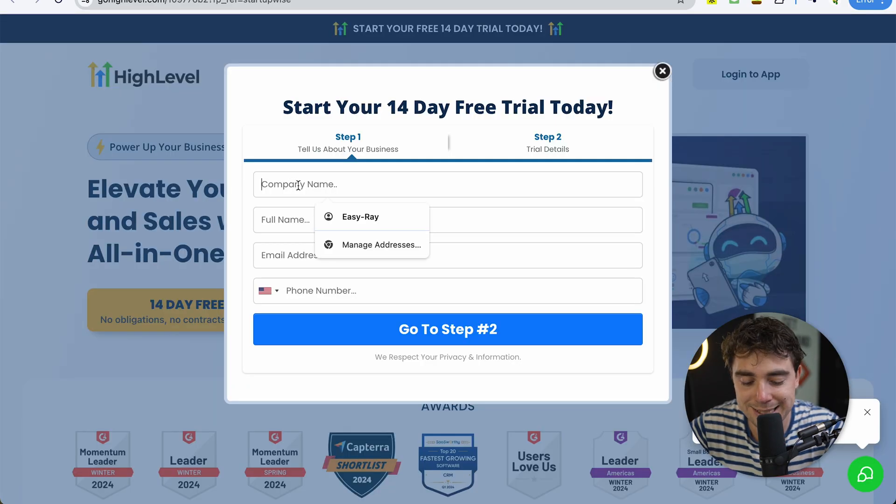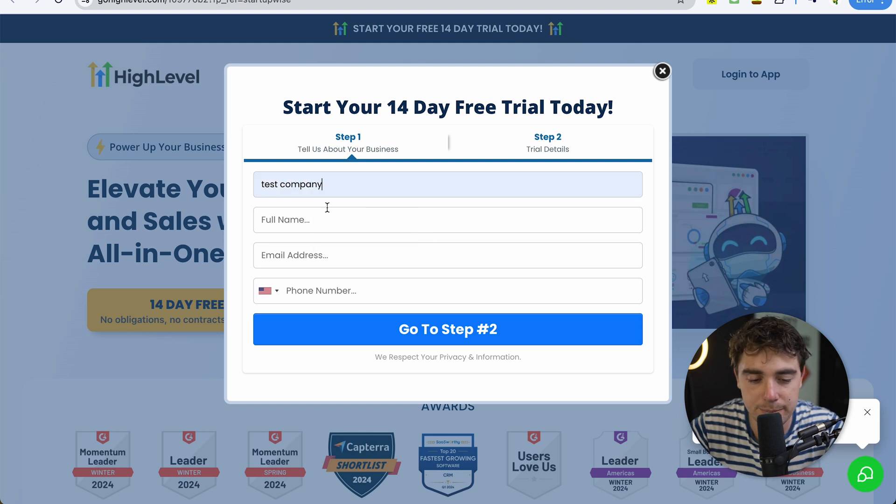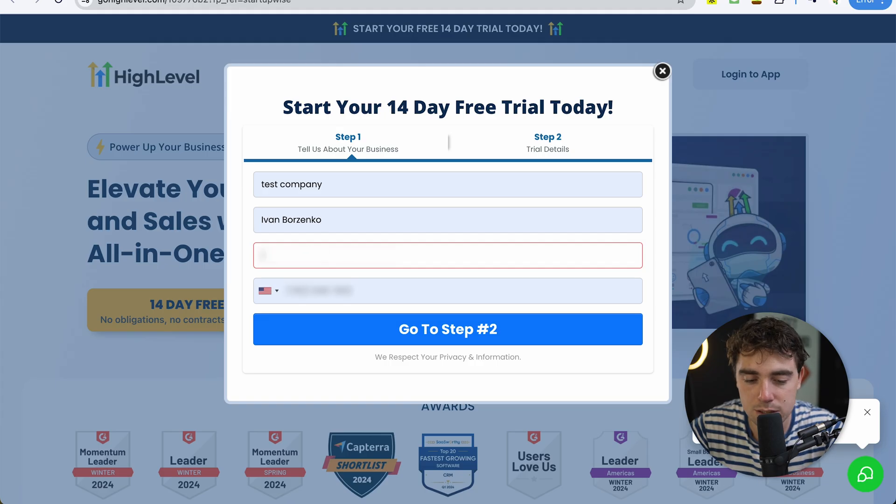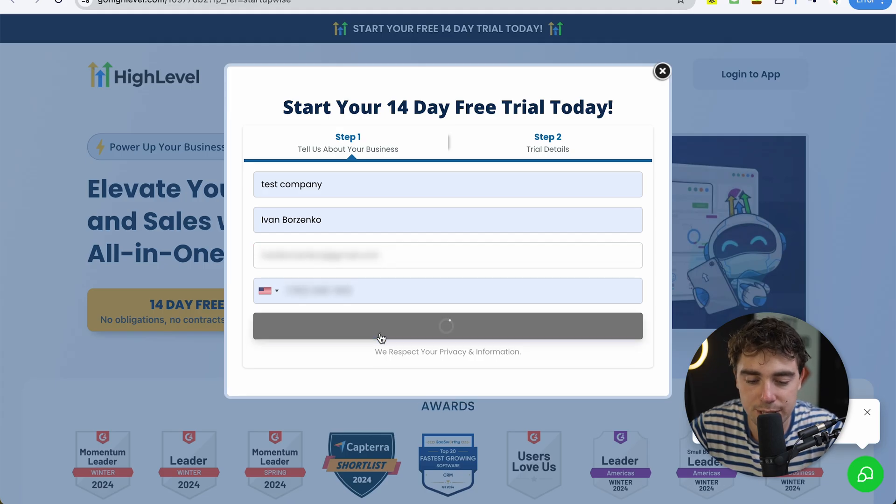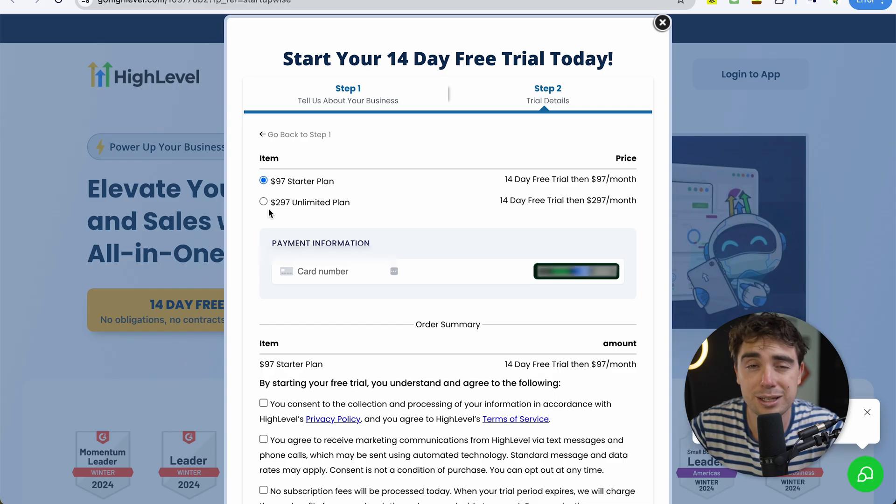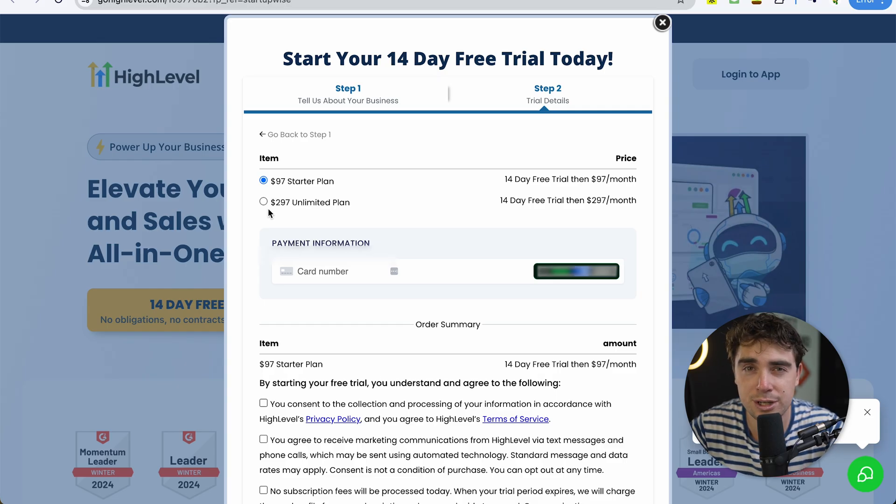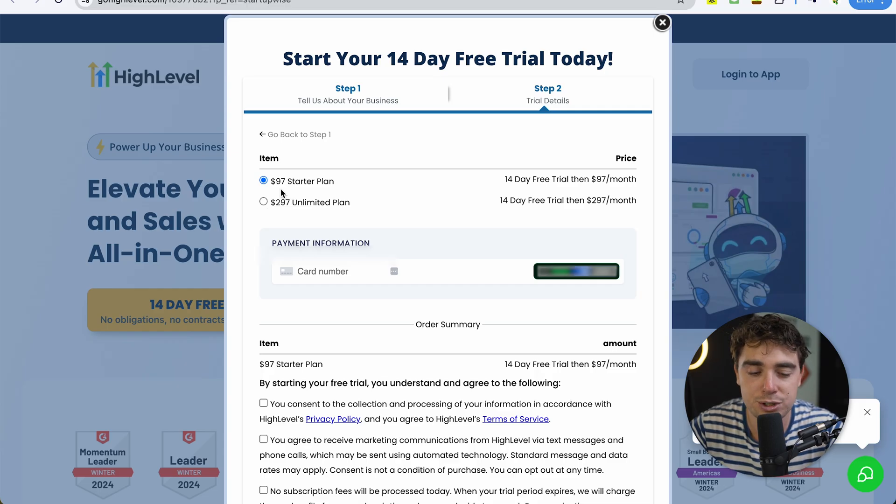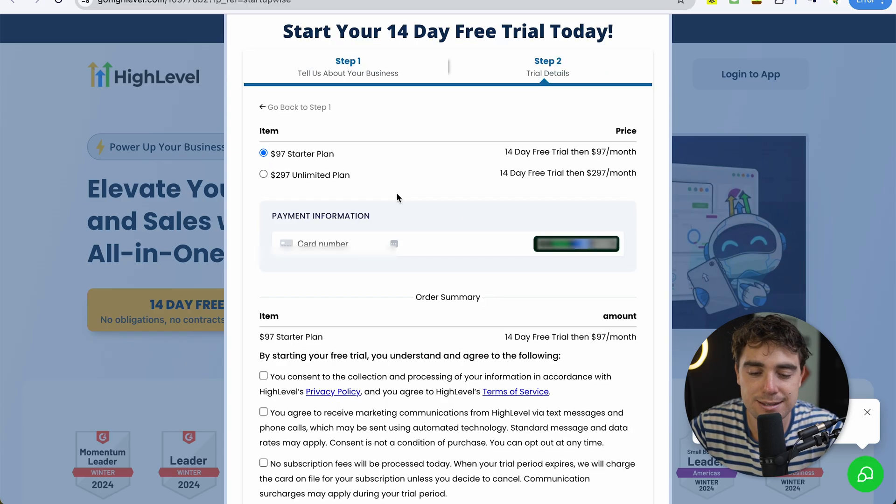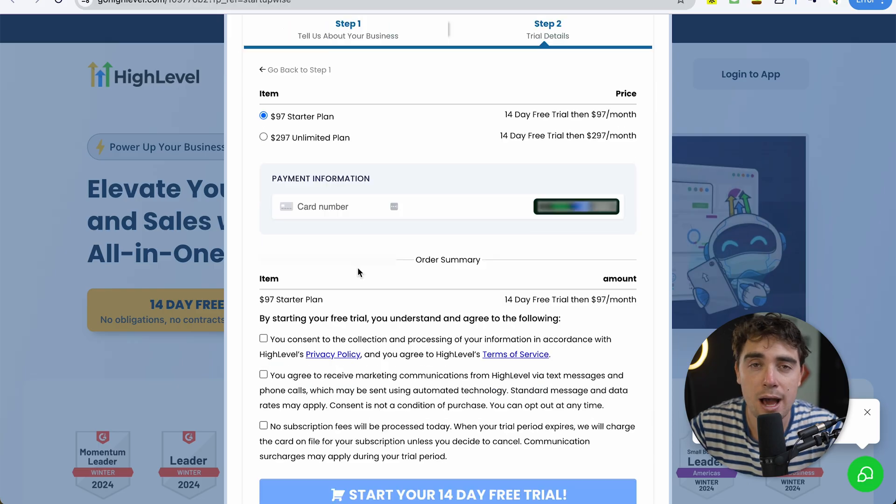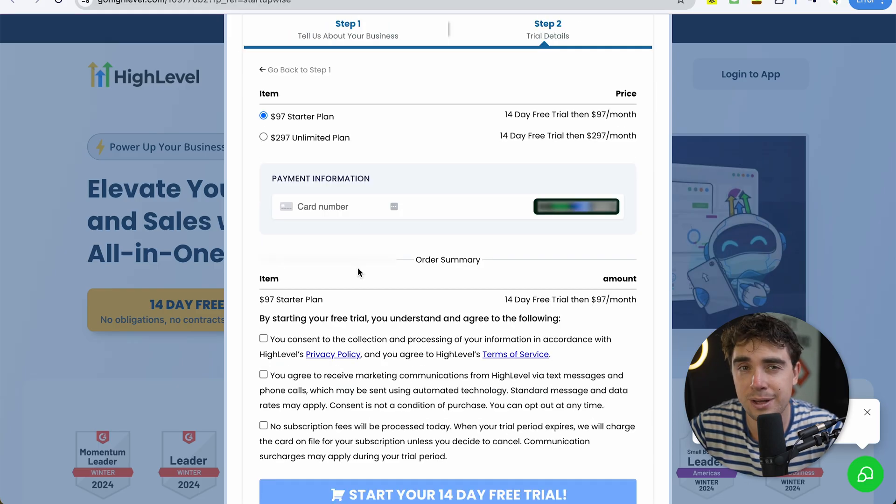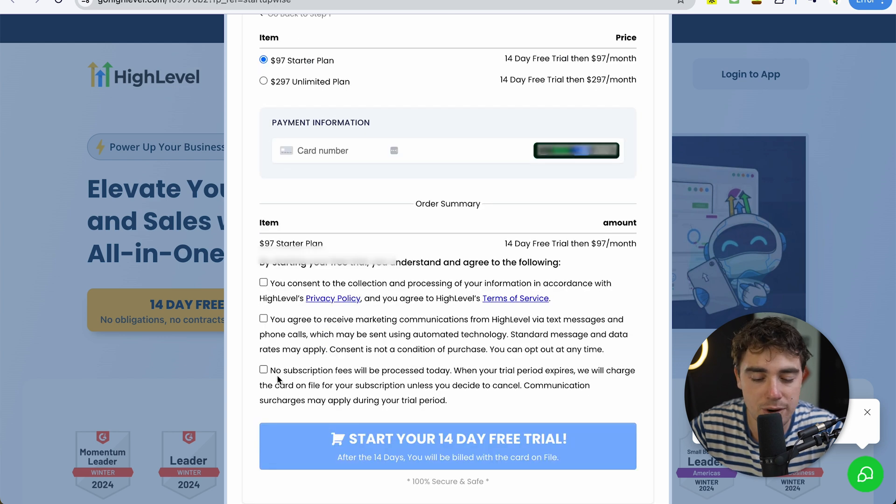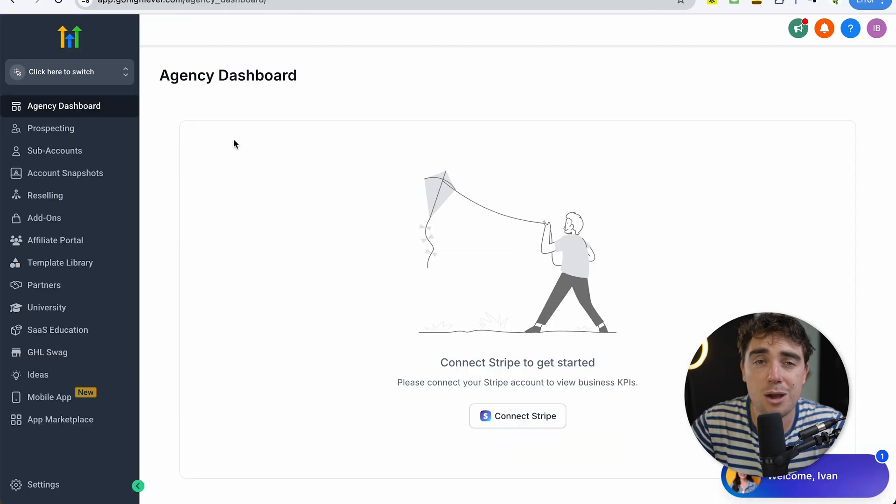From there, you're going to put the name of your company or business. In this case, I'll just make it Test Company. Go ahead and put your full name, Yvonne Morzenko, your email address, as well as your phone number. Then select a plan that you want, either the starter or the unlimited. The only time I would go the unlimited route is if you're a marketing agency managing marketing efforts for other companies. However, if you're not, I would stick with the starter. Insert your credit card information, but don't worry because if you cancel before those 14 days, you're not going to get charged. Then consent to these three little boxes right over here and you're ready to rock.